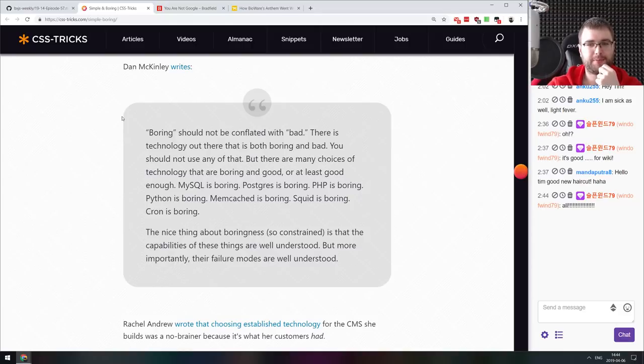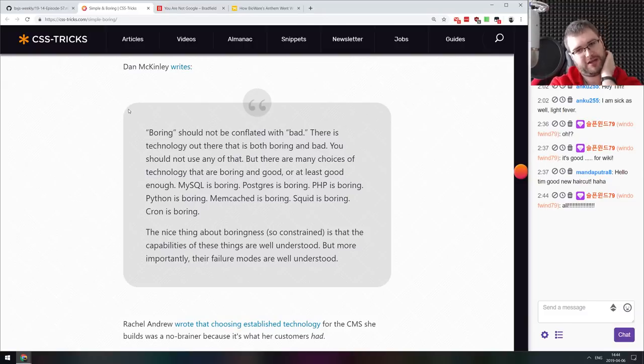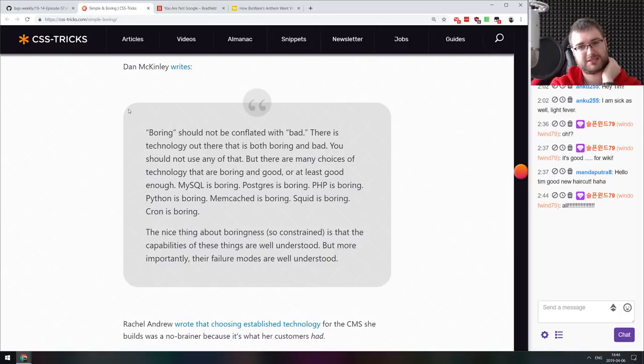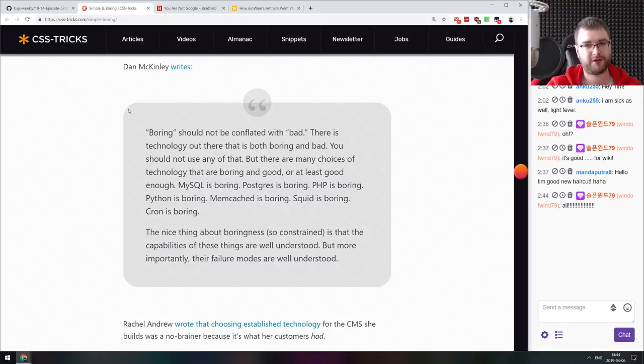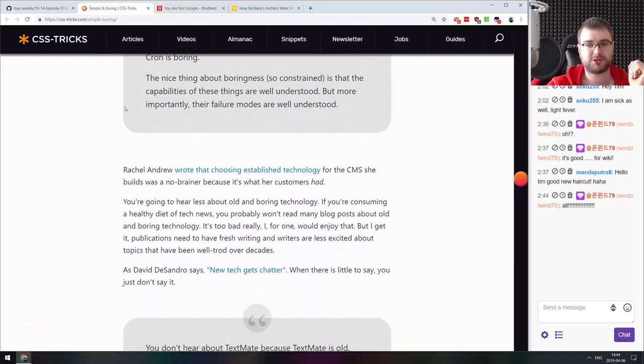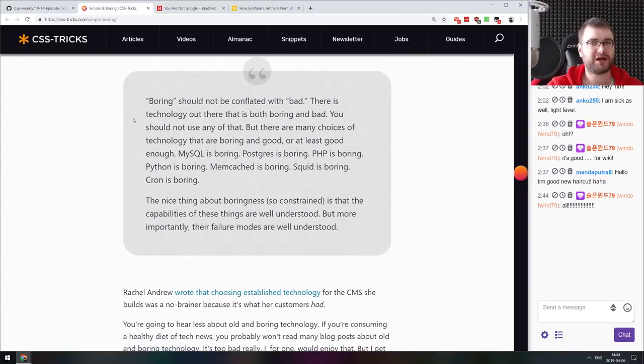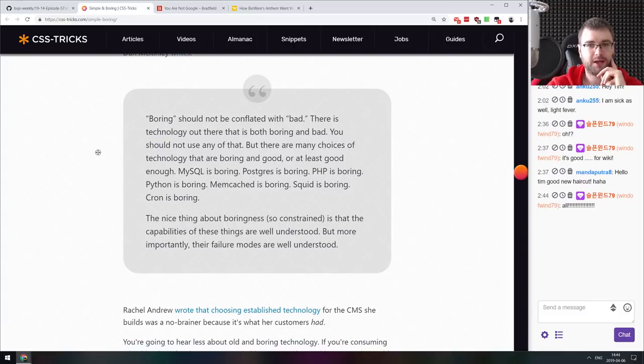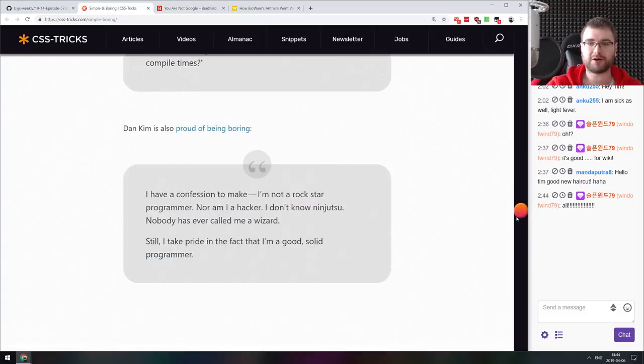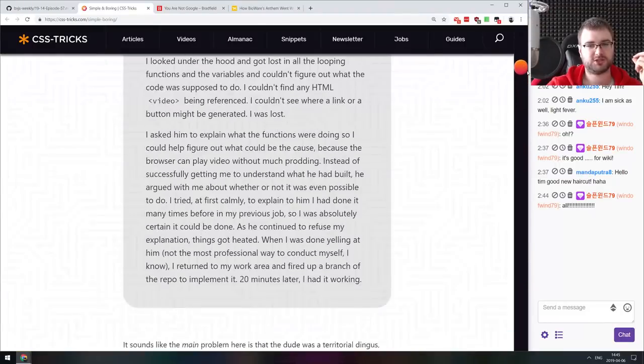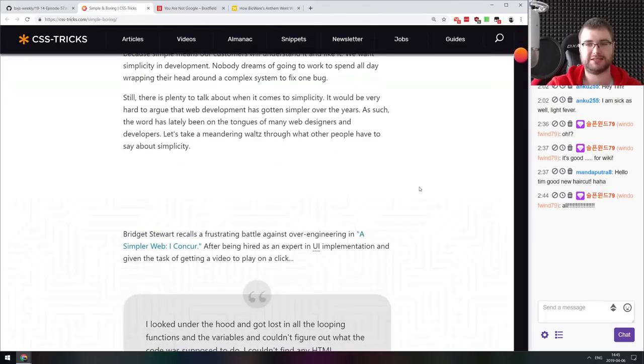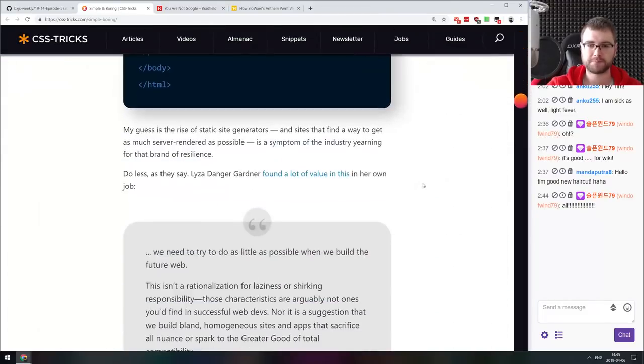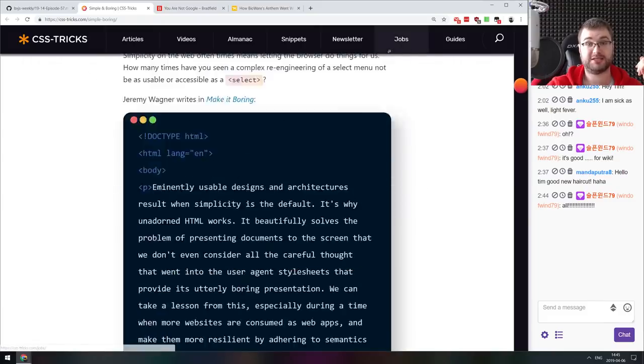There was a quote that I wanted to read now. Boring should not be conflated with bad. There is technology out there that is both boring and bad. You should not use any of that. But there are many choices of technology that are boring and good, or at least good enough. MySQL is boring. Postgres is boring. PHP is boring. Python is boring. Memcached is boring. Squid is boring. Cron is boring. The nice thing about boringness is that the capabilities of these things are well understood. But more importantly, their failure modes are well understood. I think this sort of summarizes my approach that I've taken to software development in the past three years or so. It's okay to use old boring technology. It's even better sometimes to use old boring technologies because when you use something for five years, you understand exactly what's going to go wrong. The whole article is essentially littered with really cool quotations and thoughts from different web developers and scientists and engineers.